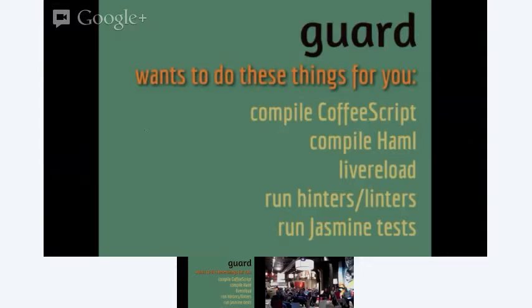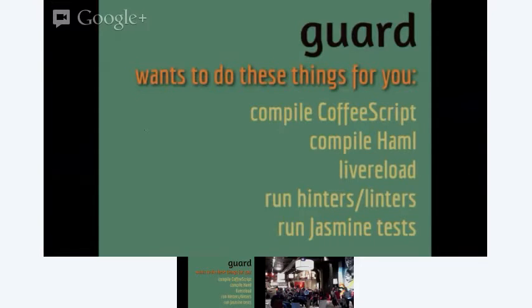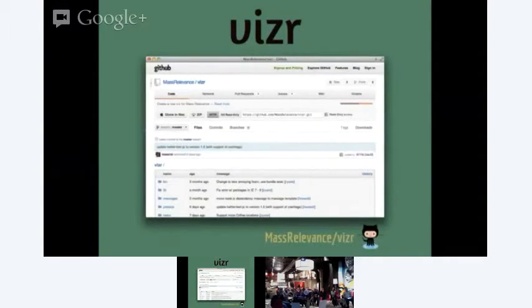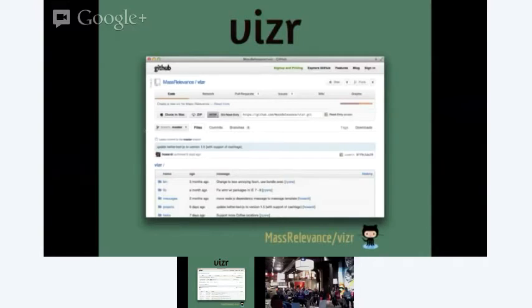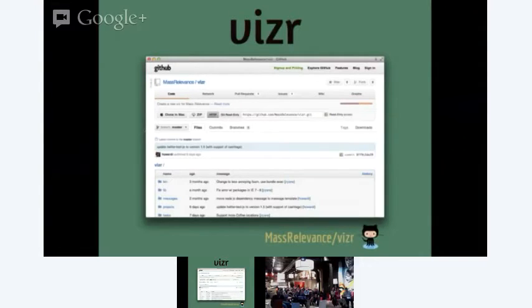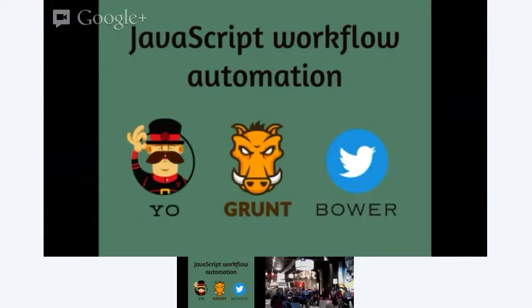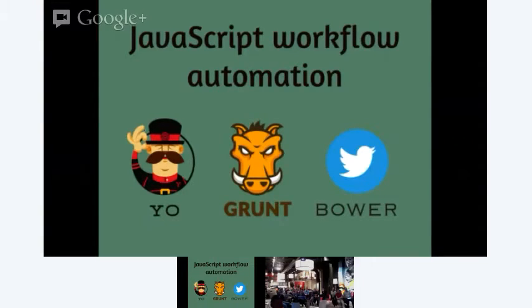But sometimes your needs might be a touch more specialized. So at Mass Relevance, we build custom visualizations of social media data. So over time, there was a lot of code that was shared between projects. So we rolled our own gem. Now actually, since I first gave this talk, this tool has kind of evolved to use a few tools that are pretty new onto the scene and are actually based on JavaScript. So this will be a touch of a diversion from the original intent of the talk, but a lot of front-end automation in the community is moving this way.